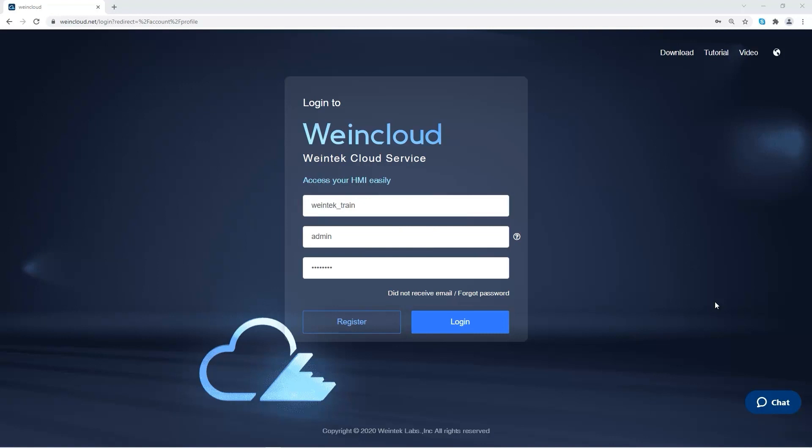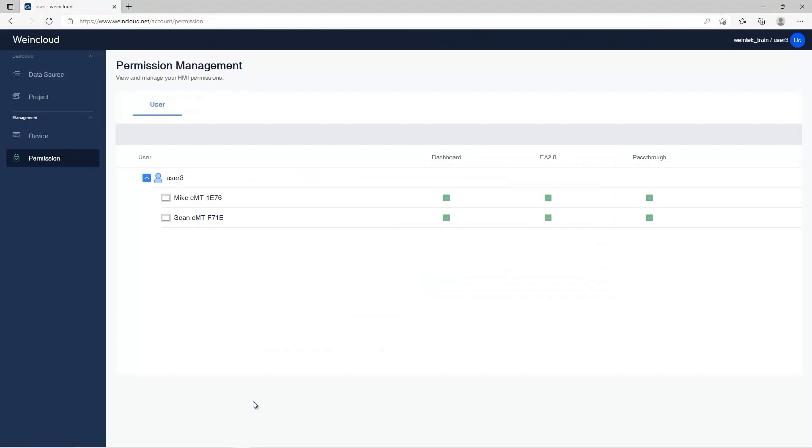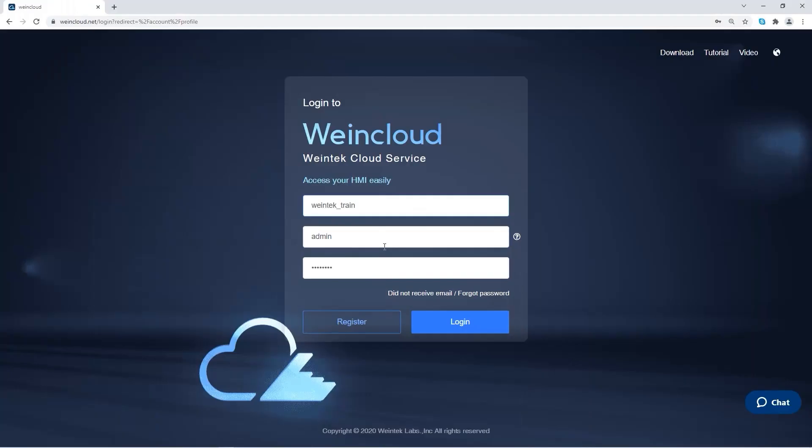An admin or a super user has all permissions in WinCloud. A user account is allowed access only to HMIs for which it has permission in WinCloud. You can go to permission management page to view your HMI permissions. Here I'm using an admin account to login.